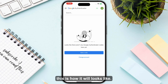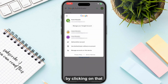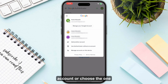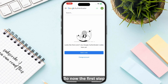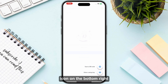After that, this is how it looks. As I said, you can also change your account by clicking on that, and then you need to click on 'Add Another Account' or choose the one which is listed. Now the first step in order to set up your Google Authenticator codes is to click on the plus icon on the bottom right.